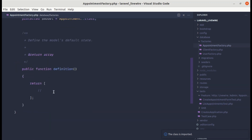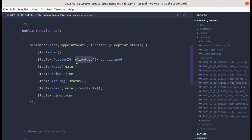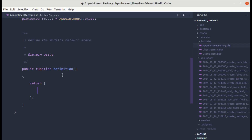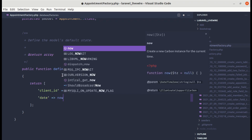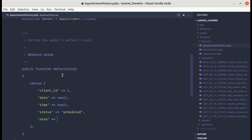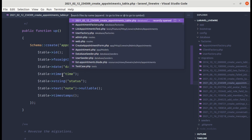Inside the appointment factory's definition method, let's return some attributes. Looking at the create appointments table migration, we have client_id, date, time, status, and note. Let's define: client_id as 1, date as now(), time as now(), status as 'scheduled', and note as null.